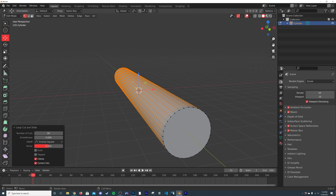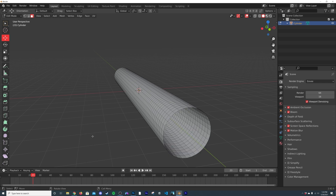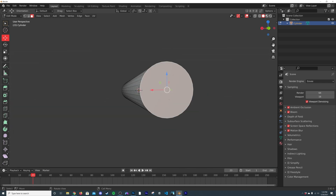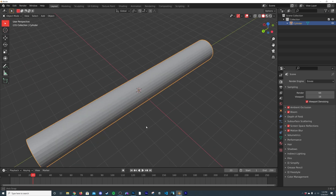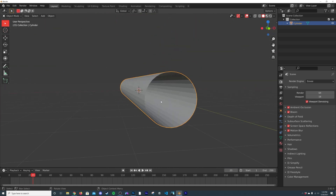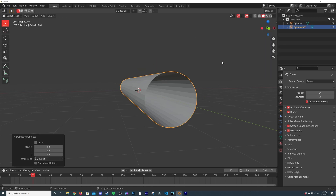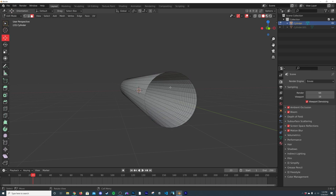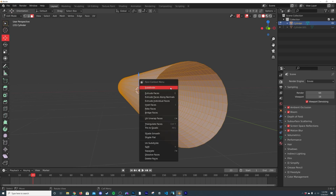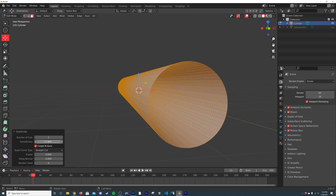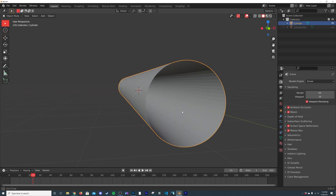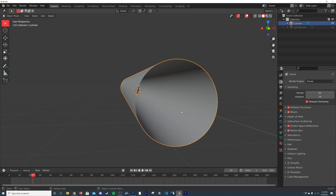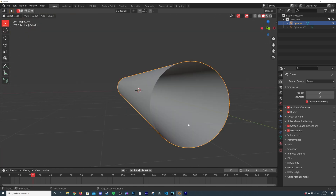Remain in edit mode, go to face select, click one face, hit X and delete the face. Do the same for the other end. Then hit Shift+D to duplicate. On the duplicate, hit A to select everything, right-click subdivide, bring the smoothness up to 1. Then right-click and shade smooth.